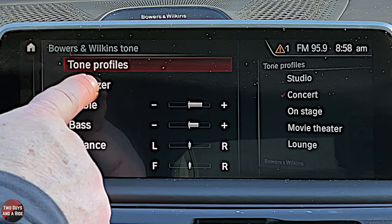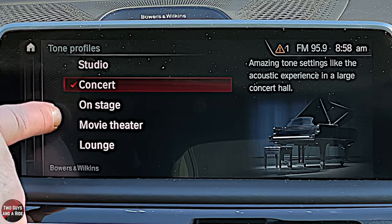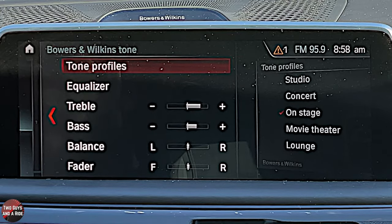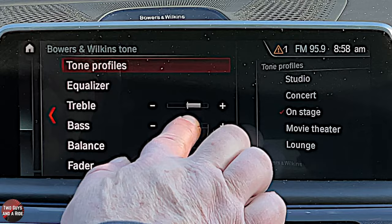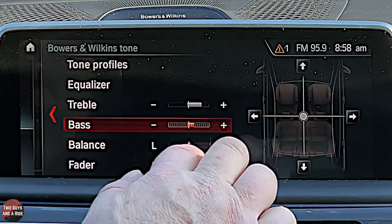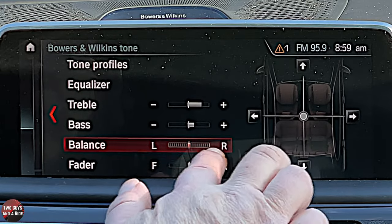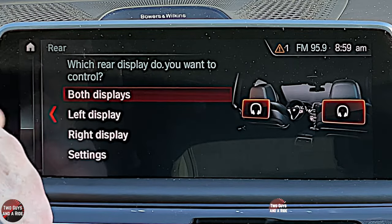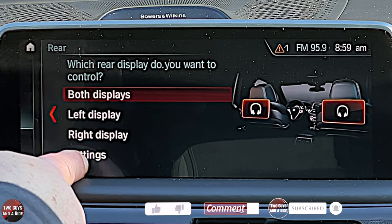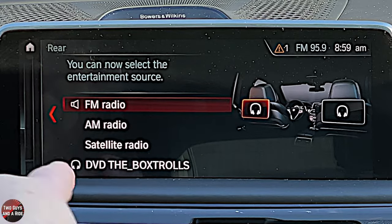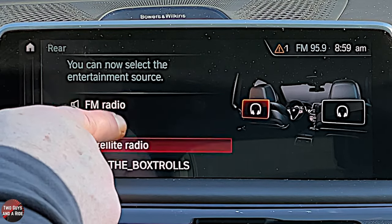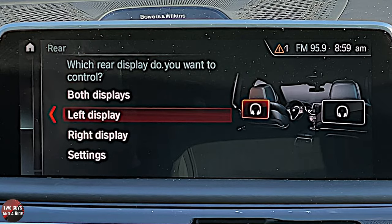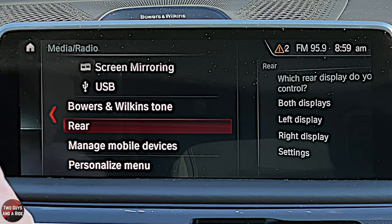Under Sound Adjustments you have Tone Profiles — click on that and you can select from Studio, Concert, On Stage, Movie Theater, and Lounge. Hit the back arrow and you have treble, bass, balance, and fader — these are click and drag or tap the plus and minus signs. If you have rear screens you can control them too: adjust both displays, left display, or right display. Under Left Display you can set FM, AM, satellite radio, music collection, USB, or screen.